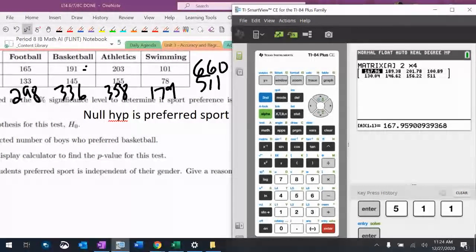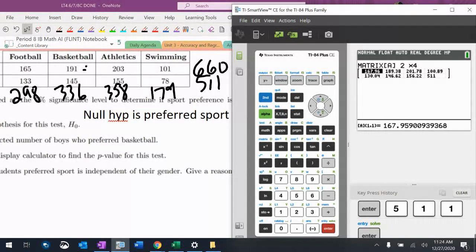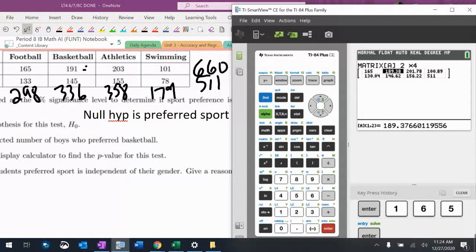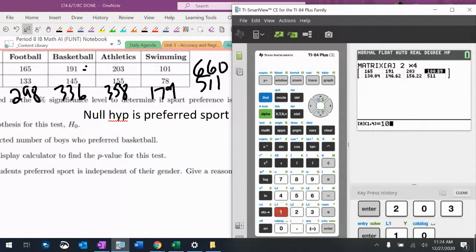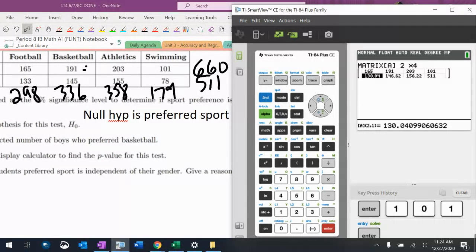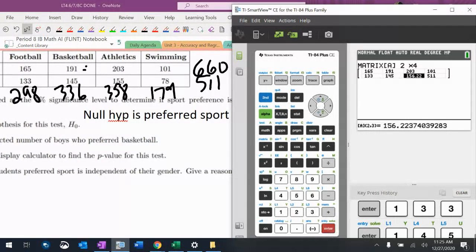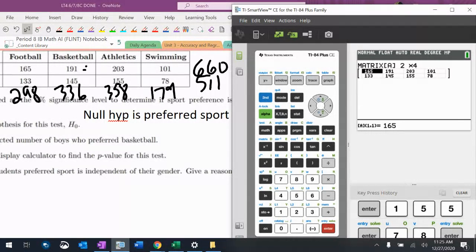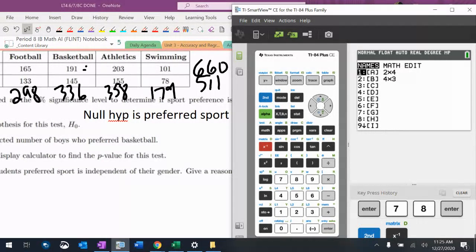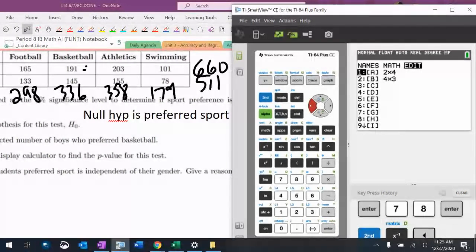Let's start over again. So $165, $191, $203, $101, $133, $145, $155, $78. Thankfully I noticed that before I did the whole thing.